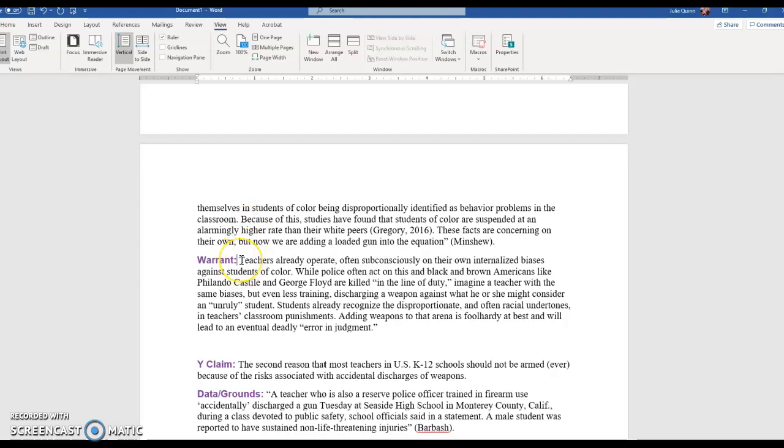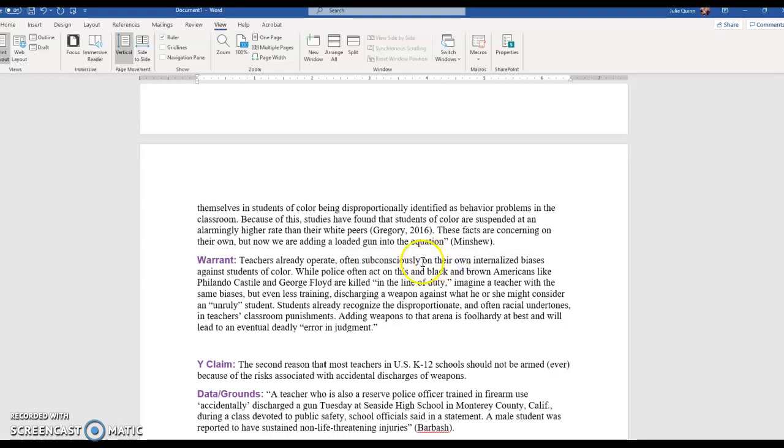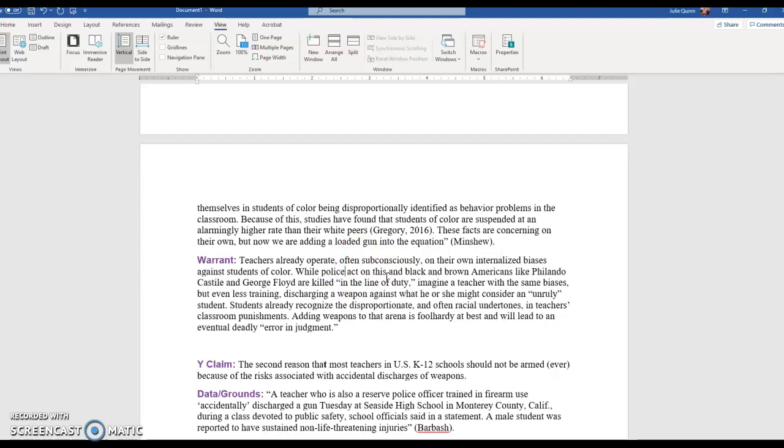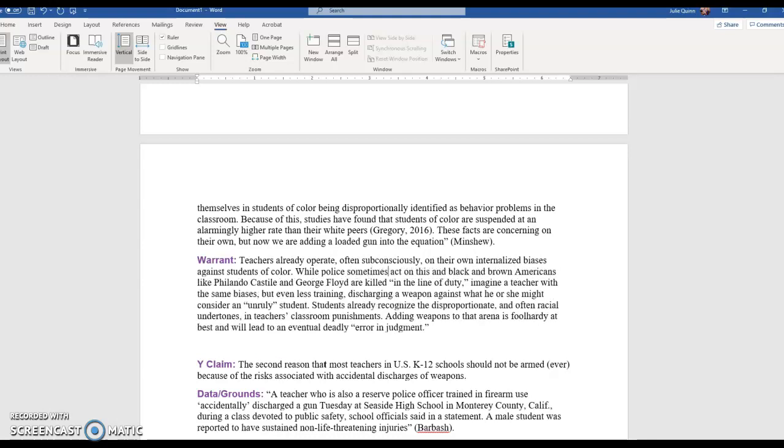This is how I came up with a warrant for that first piece of data. And remember, we did practice this in class recently. Teachers already operate often subconsciously on their own, and I probably need a comma there, on their own internalized biases against students of color. When police often, you know, as I'm using a lot of qualifiers, but let's say sometimes I can mix up the words, act on this and black and brown Americans like Philando Castile, who was killed in the line of duty.